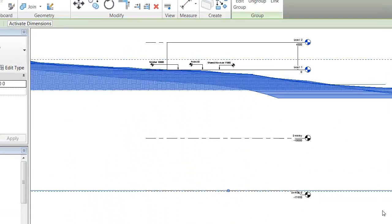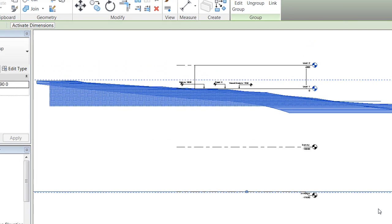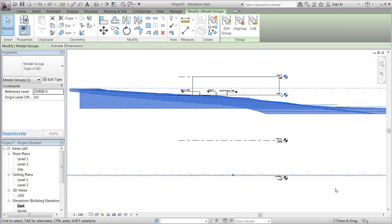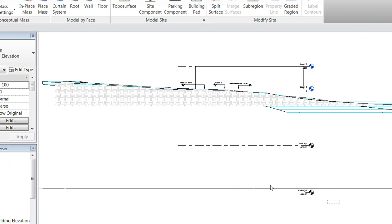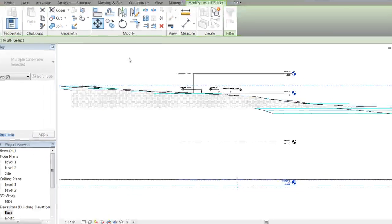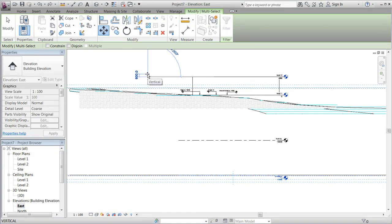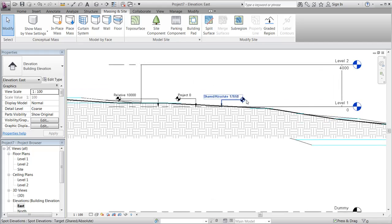We will now group the toposurface and the CAD file together, then go to our east elevation and see how we can reposition the house so it is floating to a smaller degree. We mark our group with the toposurface and the CAD link, as well as the level called DVR zero.